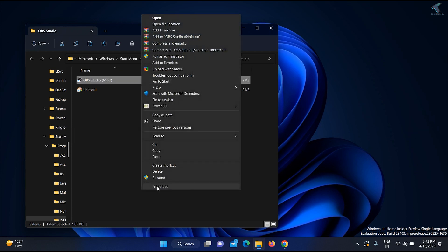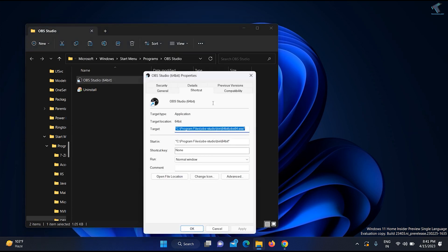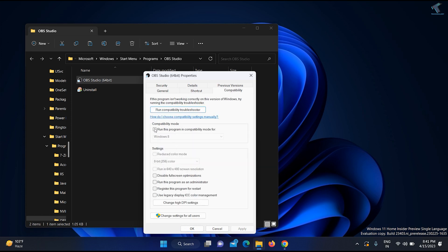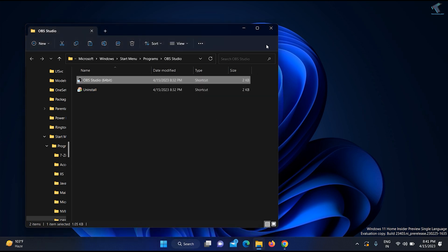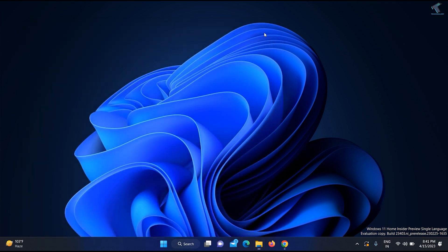Click on Properties, then click on Compatibility. Now select the compatibility mode and select Windows 7, then click Apply and OK. Once it's done, close this window.